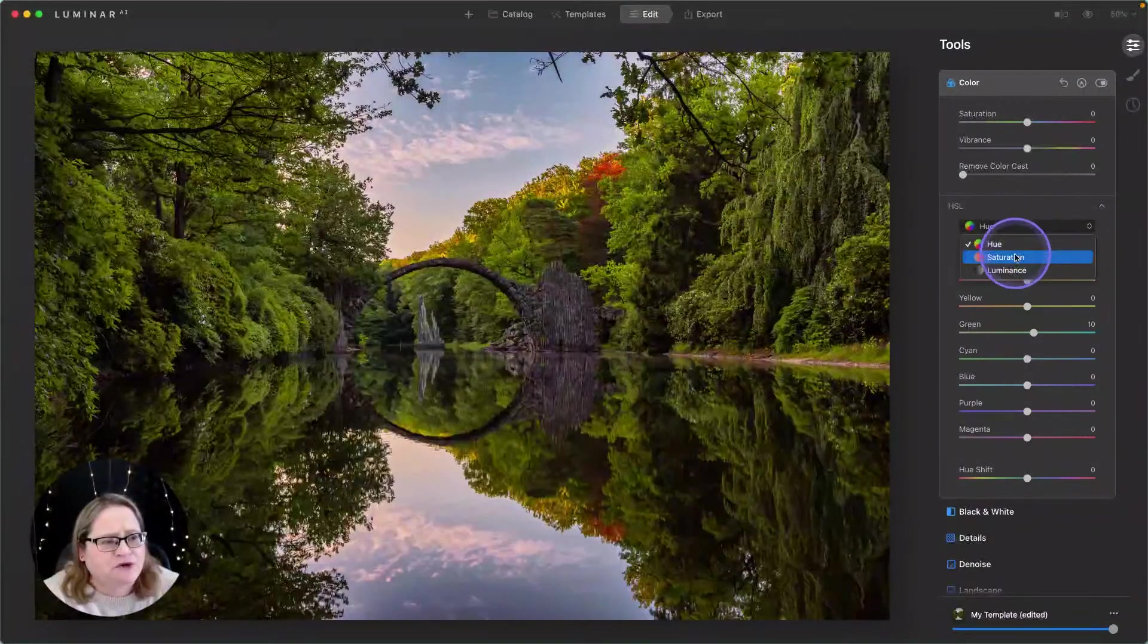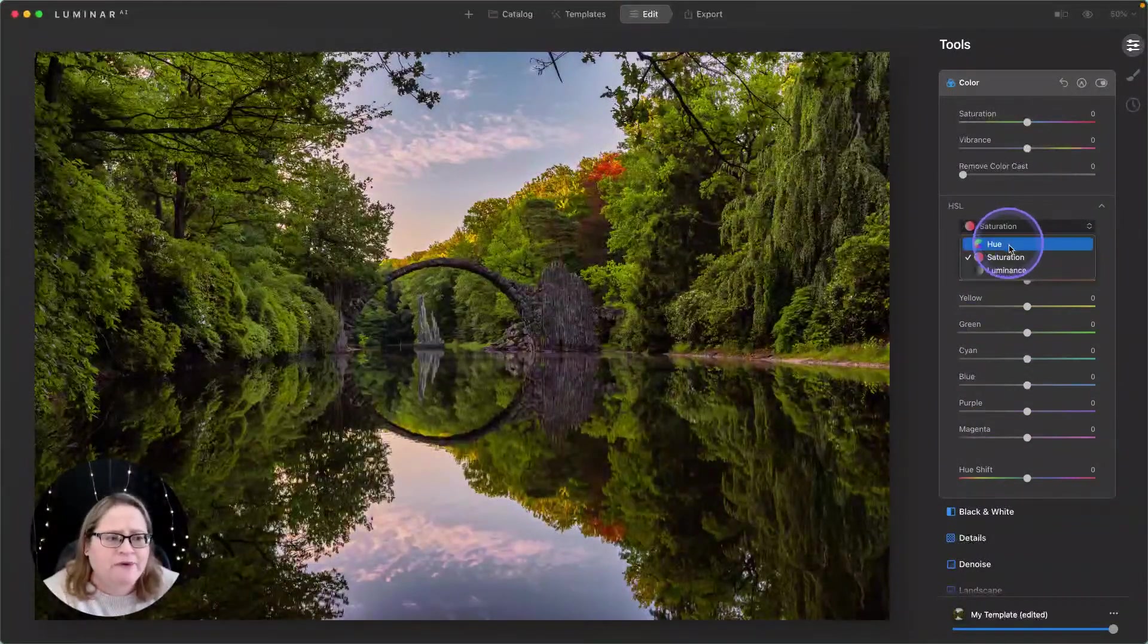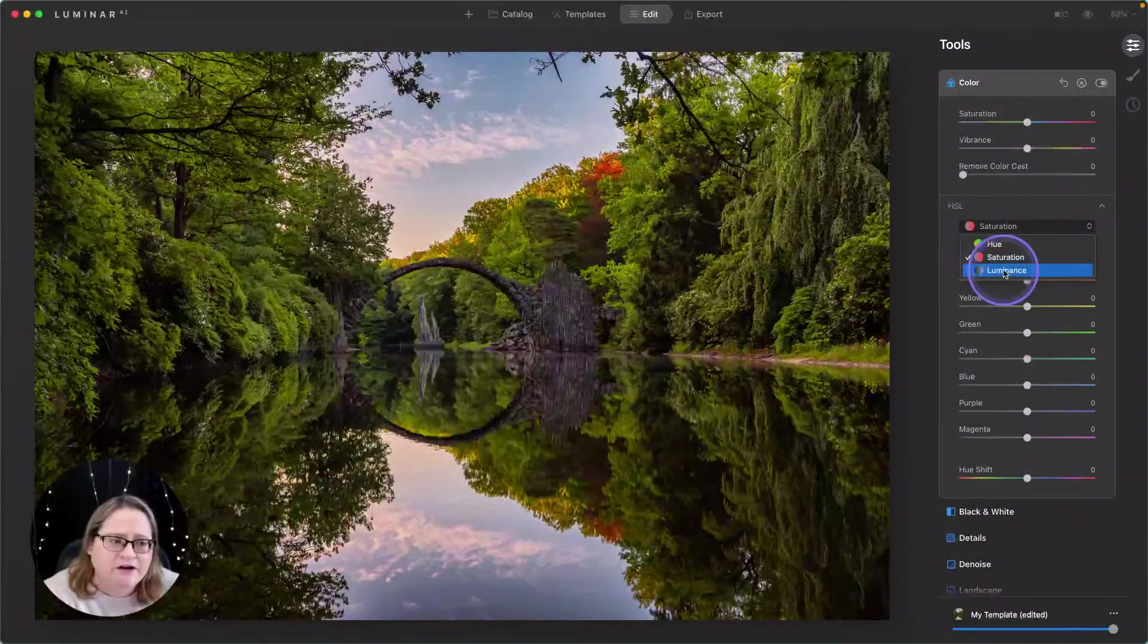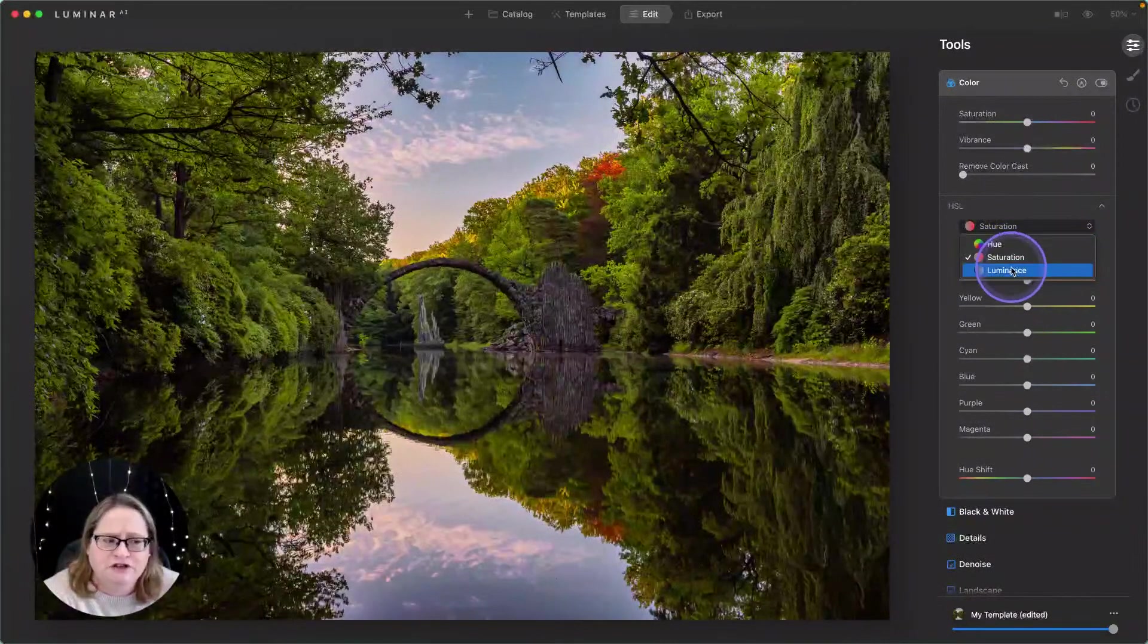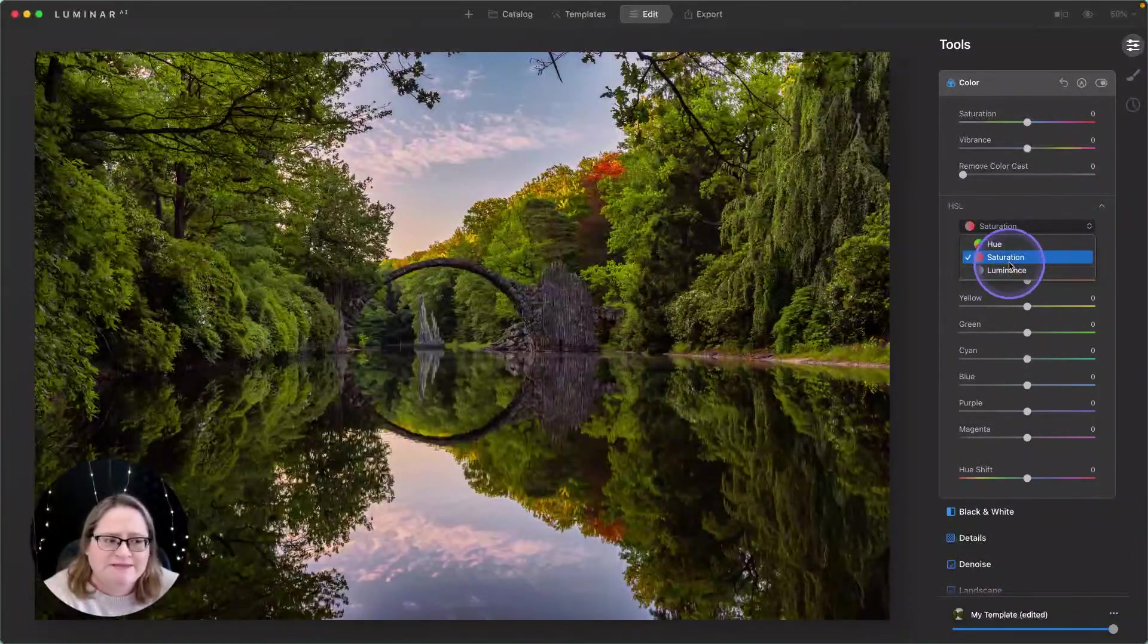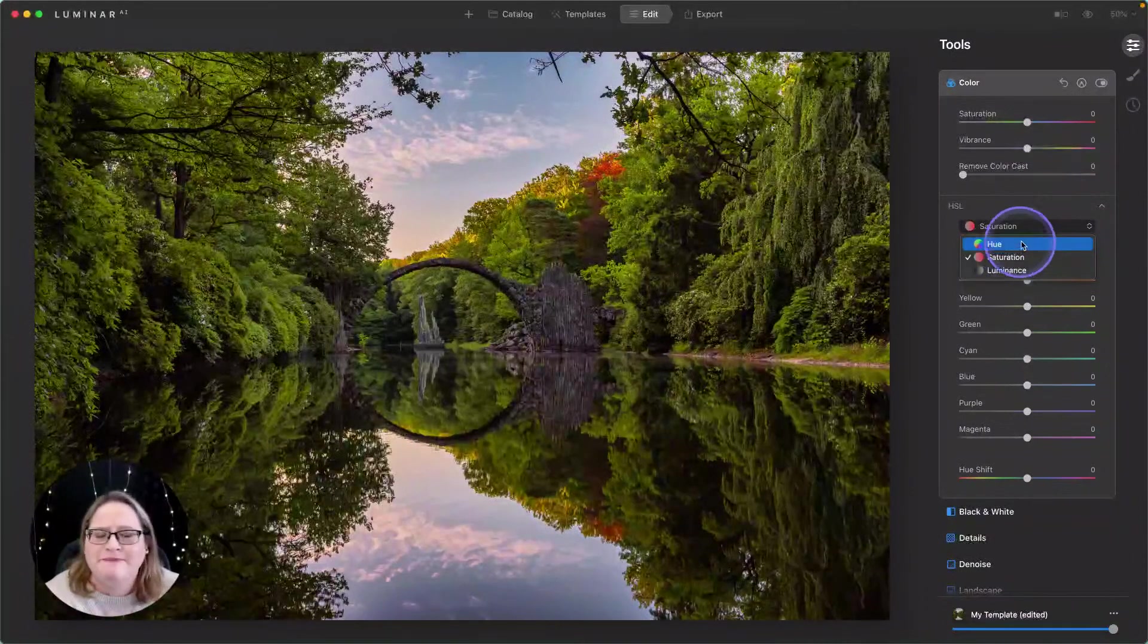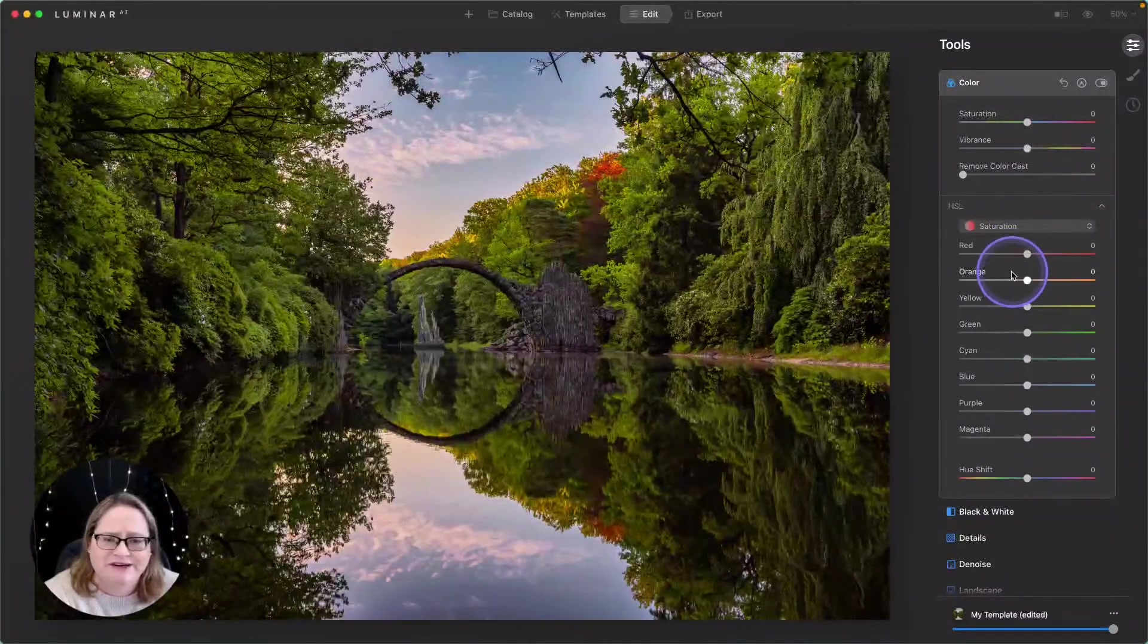There we go. And now I'm going to switch to our saturation. Now, if you know exactly what you want to do with these three options here, don't feel like you have to take them in order. You can do saturation first, you can do luminance first, and then bounce back and forth to make adjustments. I typically go down the list and then bounce back as I need to.